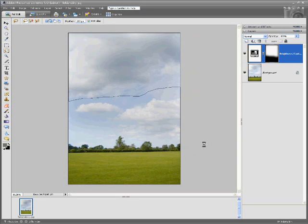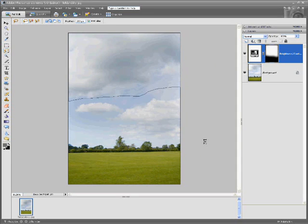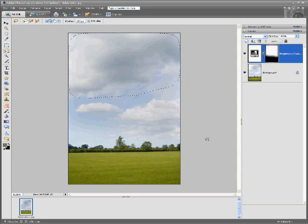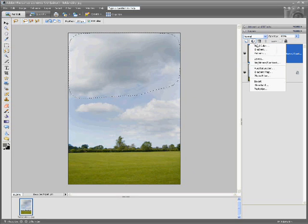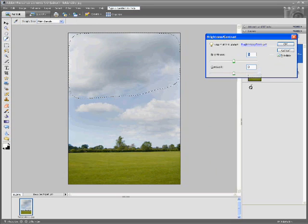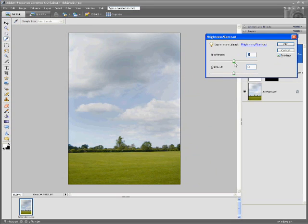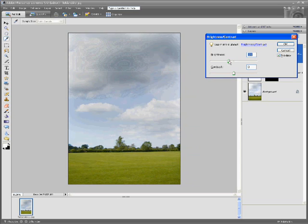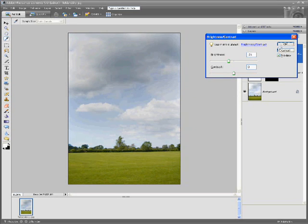And once that's selected we'll go back to pressing control and the layer mask. So control layer. Again brightness contrast. Again we'll push that down to about 21. Hit OK.